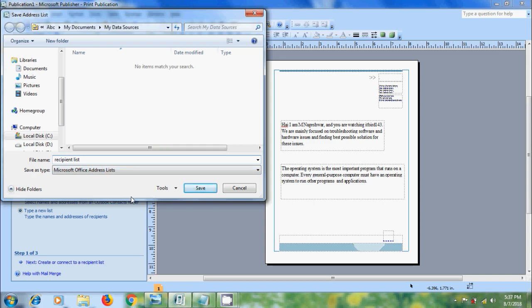Microsoft Publisher saves Address List in the My Data Sources Folder in My Documents. It is the best place to keep the Address List here because this is also the default folder in which Publisher looks for Data Sources. And click on Save.